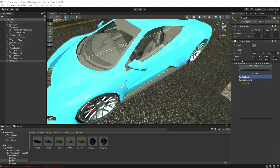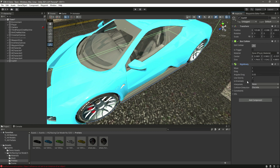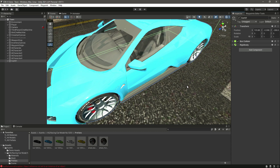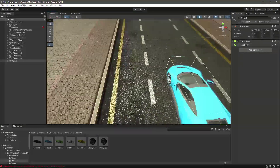Once you have added the box collider, let's add a Rigidbody. Let's set the mass of this Rigidbody to 500, drag will be zero, angular drag the same, and we will leave the constraints empty as well. So now we have the car set up.